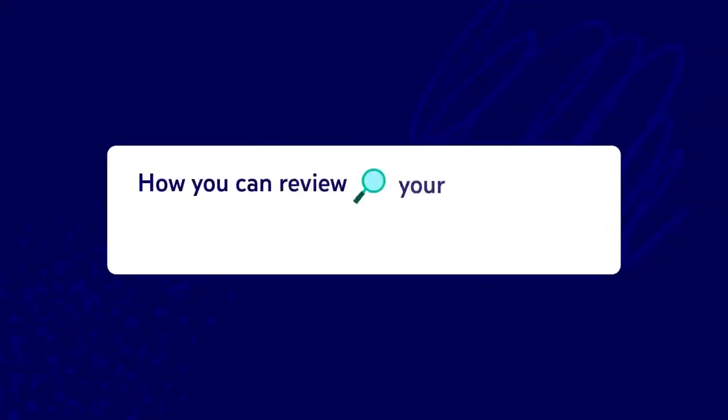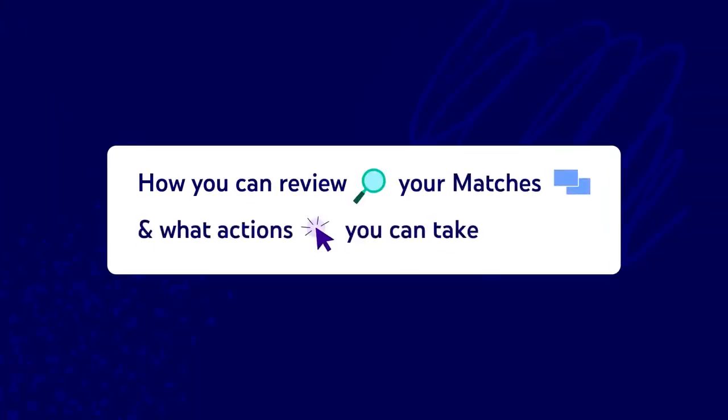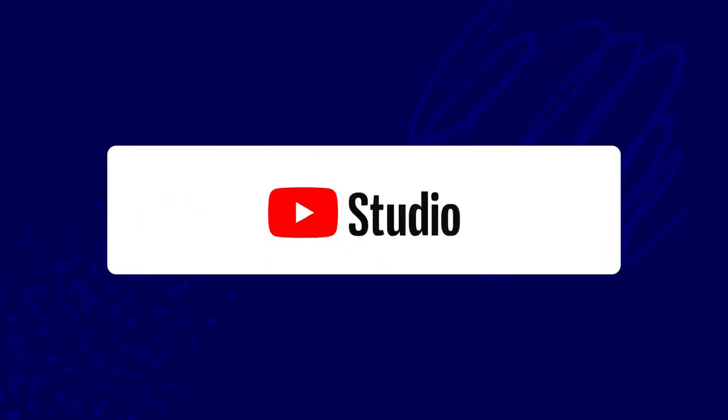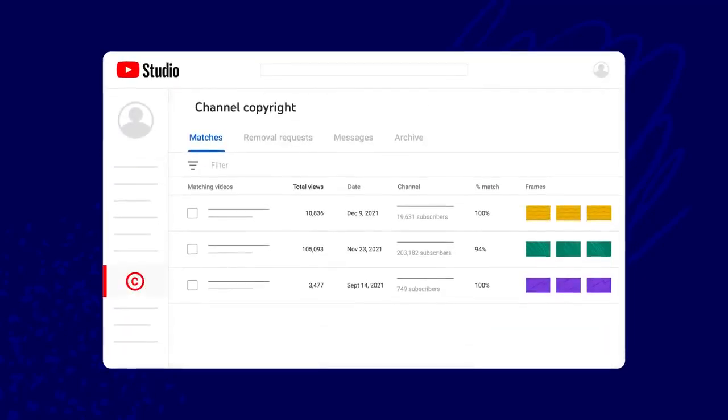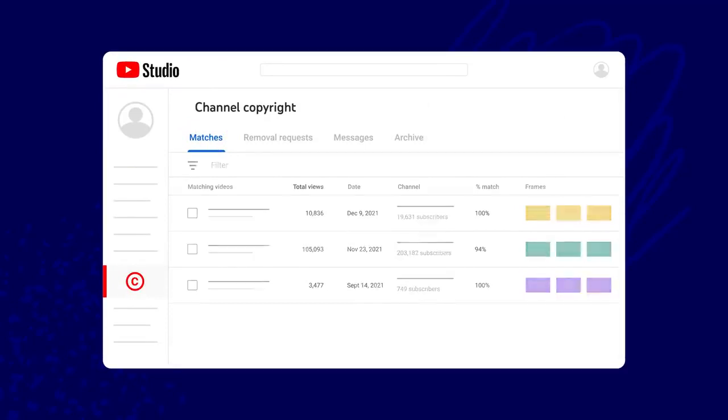Now let's walk through how you can review your matches and what actions you can take. To see if you have any matches, go to YouTube Studio and then copyright. If you do have matches, you'll see them in the matches tab.